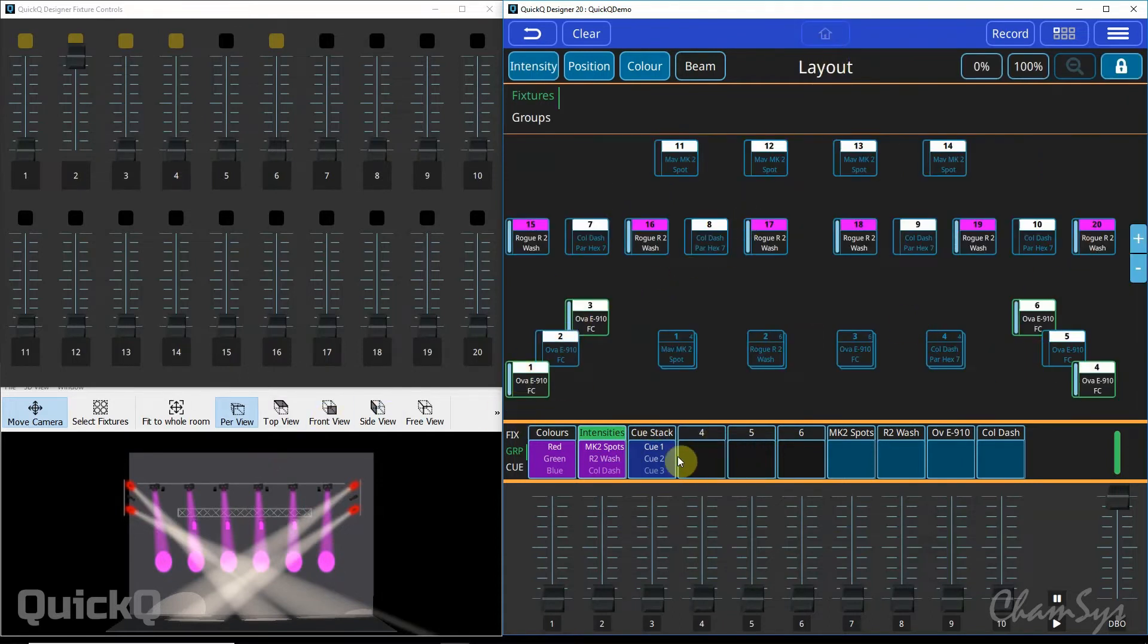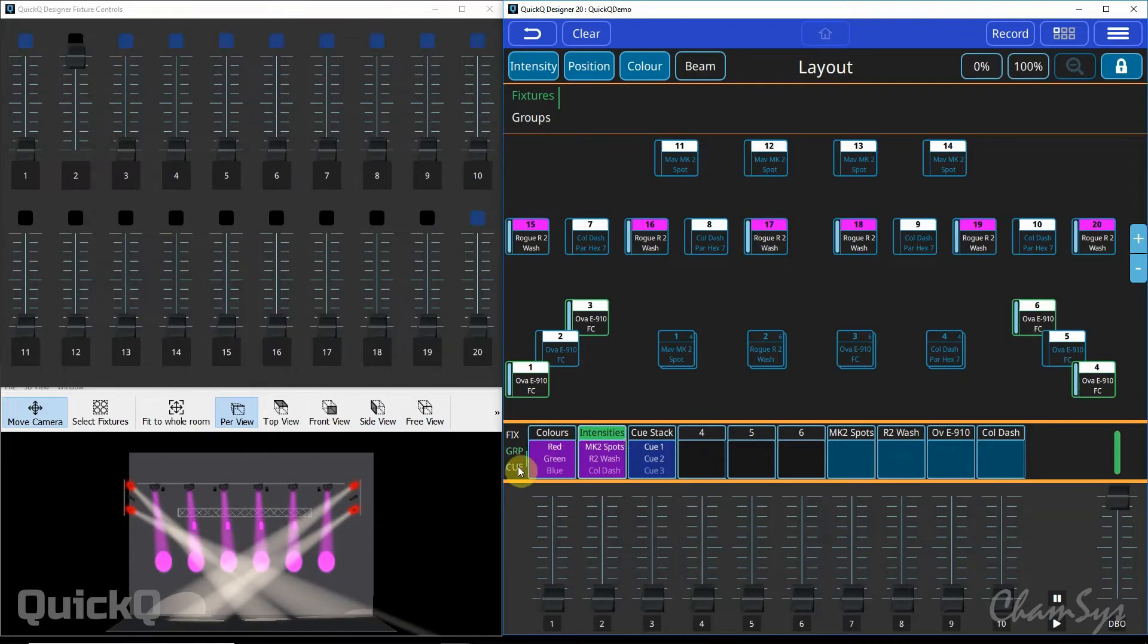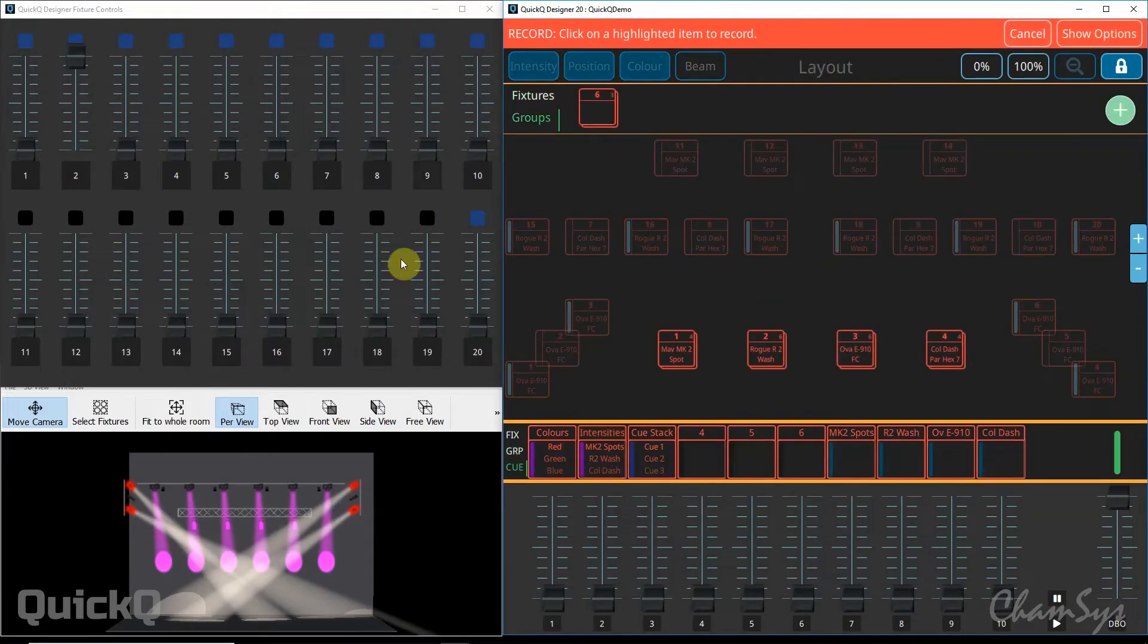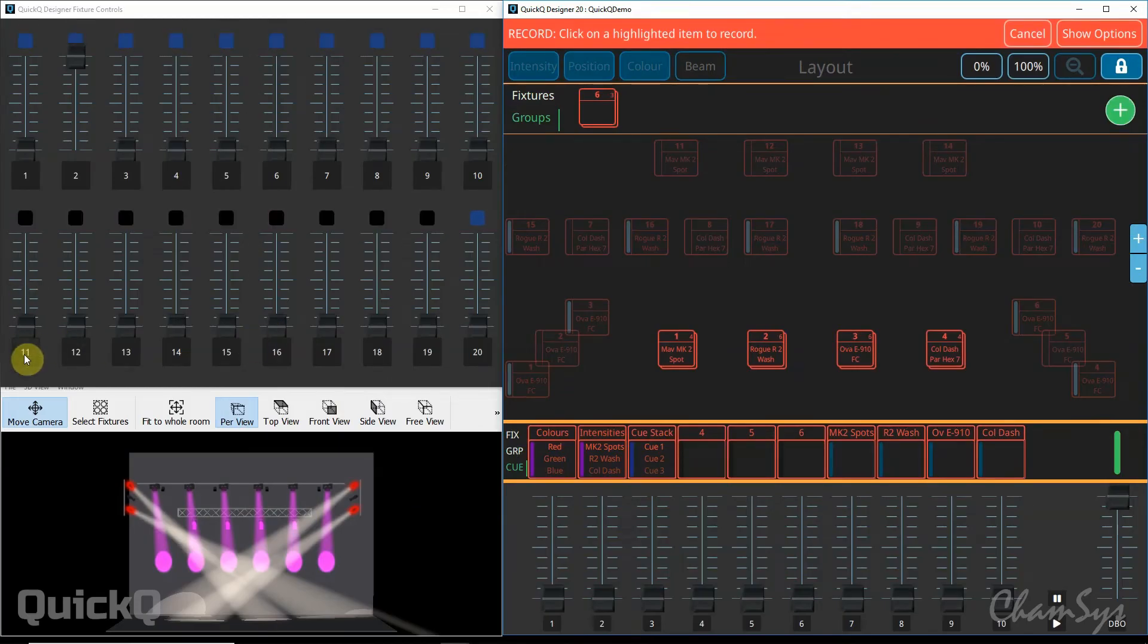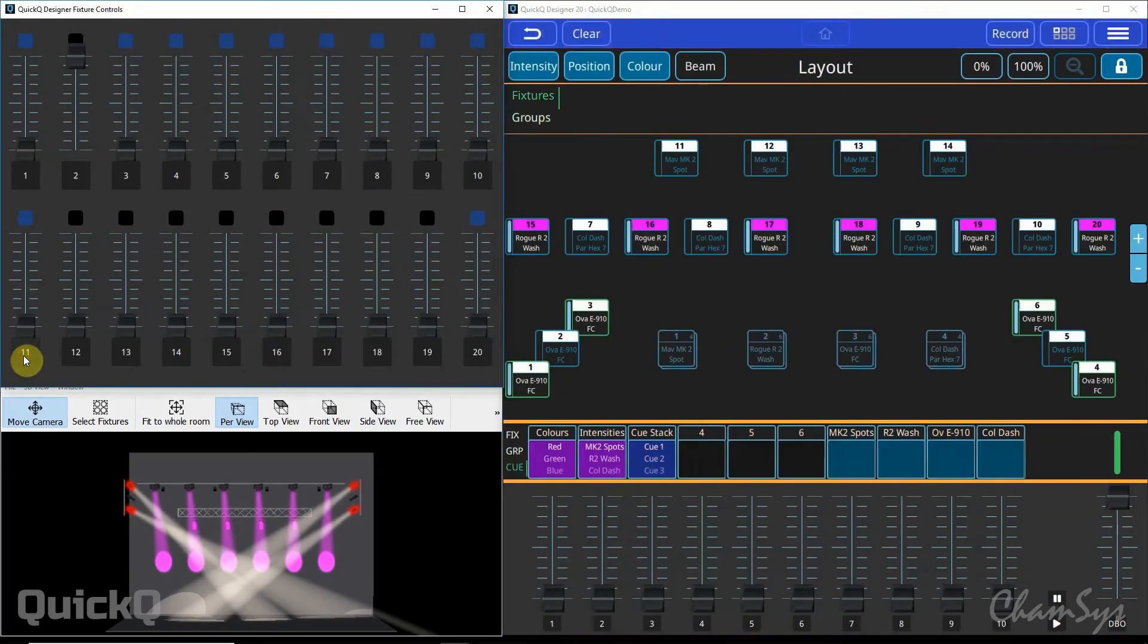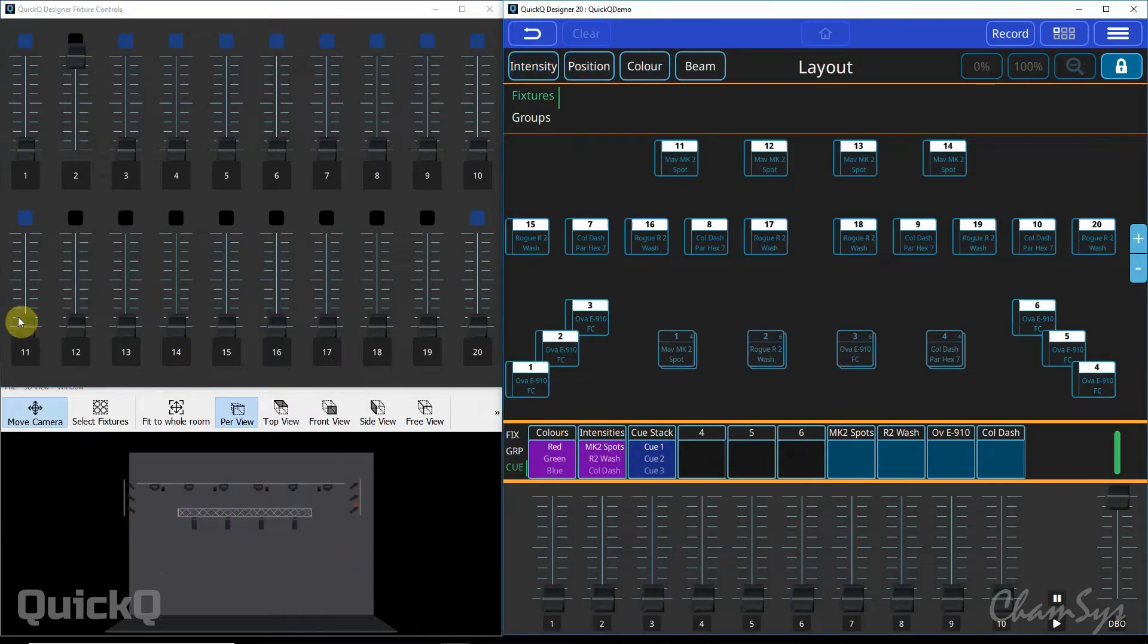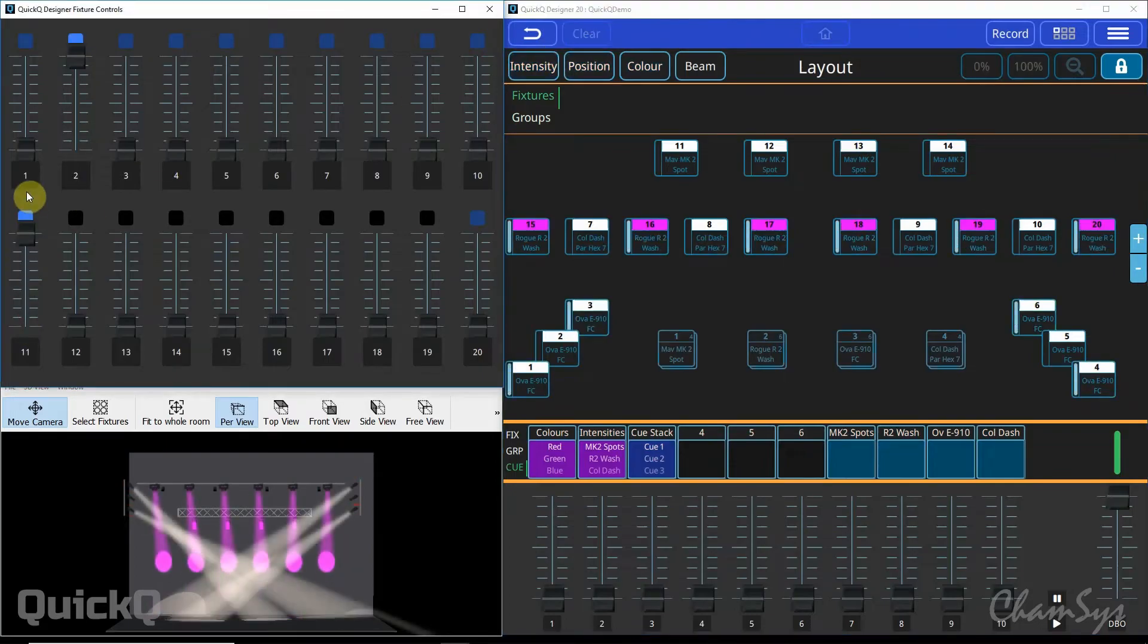If I now want to record that to one of my multi-function playbacks in Q mode, I can toggle to Q, select record and again click one of the buttons below a fader that's flashing on and off showing me it's empty. Click there, hit clear and that's now recorded onto my playback.